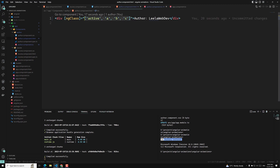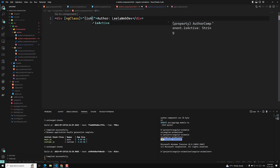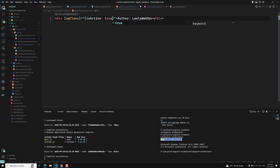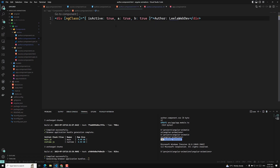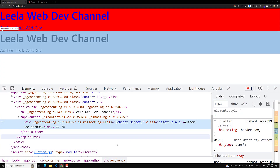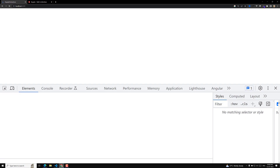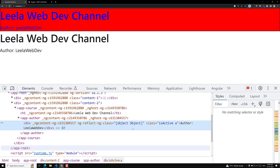Not only with the array, we can also apply with object notation. For example, let's say I want to apply 'is-active' class when it is true, apply A when it is true, and apply B when it is true — so I have three classes. If true, these classes will be applied; if false, the class will not be applied. If you try to see the output: is-active, A, B has been applied. Now if I make it false, B will not be applied — only 'is-active' and A are applied. This is how the ngClass object notation works.